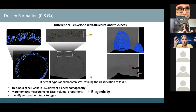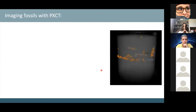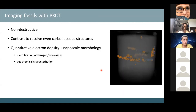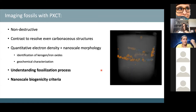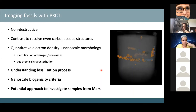For example, a non-biological structure would not exhibit a homogeneous 3D cell envelope — this is a biological characteristic. Using 3D ptychography, we performed non-destructive analysis, resolved even carbonaceous structures, and through quantitative electron density combined with nanoscale morphology, identified kerogen, iron oxides, and performed geochemical characterization. We understood both the fossils and the fossilization process, and identified nanoscale biogenicity criteria — making ptychography a potential approach for investigating Mars samples.